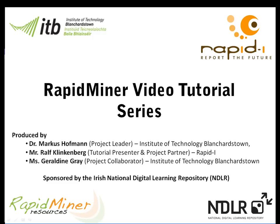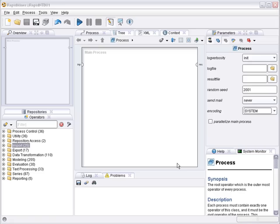The series of RapidMiner videos was created in close collaboration with Ralph Klinkenberg and Dr. Ingo Mircewa, the two founding members of RapidMiner. More videos as well as additional material to some videos can be found at www.rapidminerresources.com. I would now like to introduce Ralph Klinkenberg who will talk you through this tutorial.